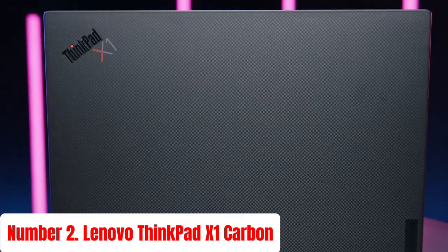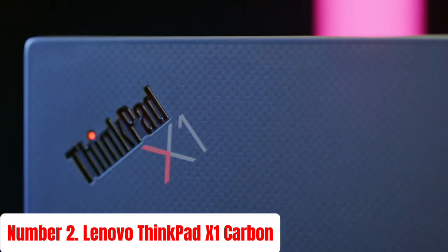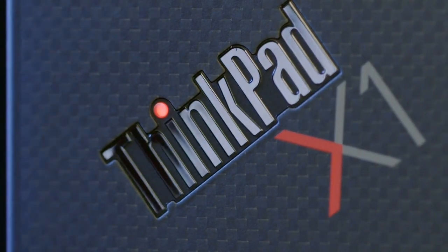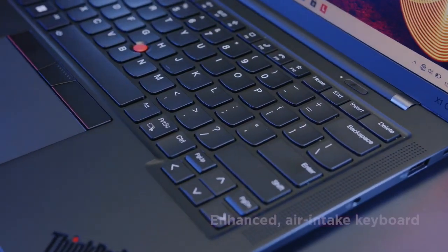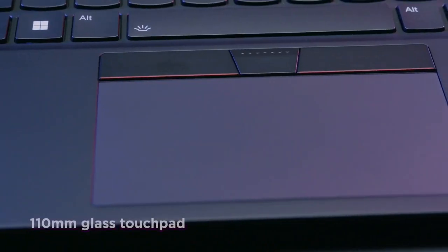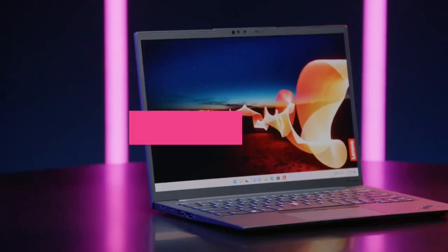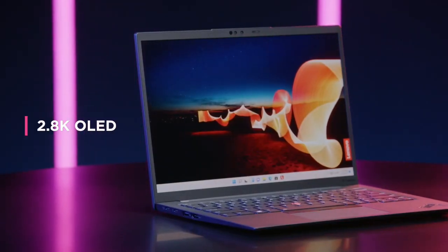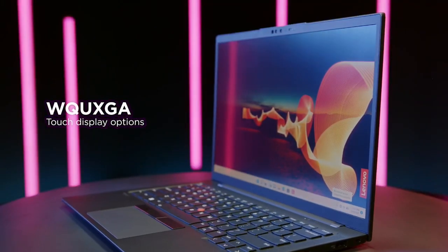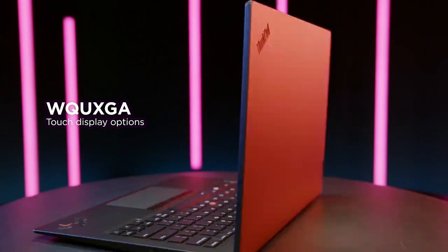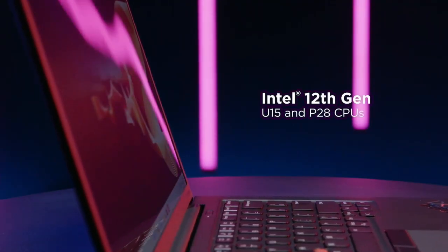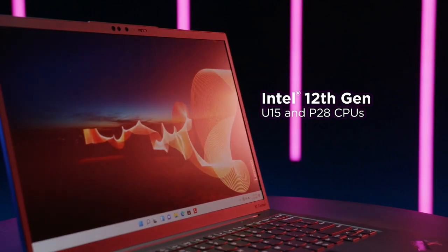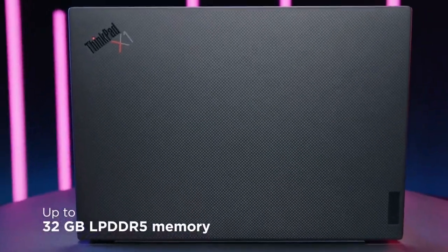Number 2: Lenovo ThinkPad X1 Carbon. The Lenovo ThinkPad X1 Carbon stands as a paragon of premium business laptops, combining power, portability, and durability in a sleek package. Boasting a lightweight carbon fiber chassis, it's exceptionally thin and robust, making it perfect for frequent travelers and professionals on the move.